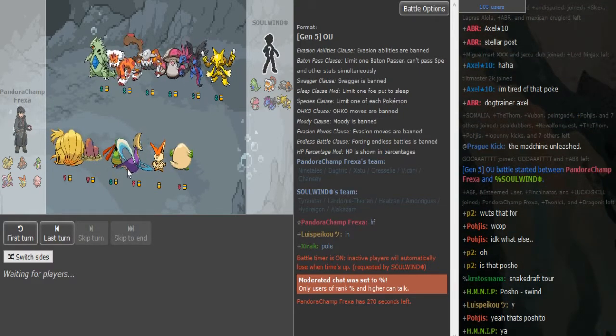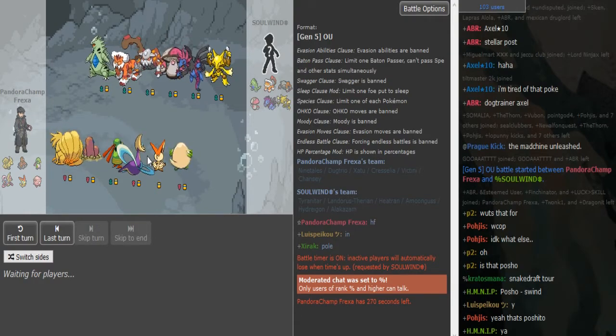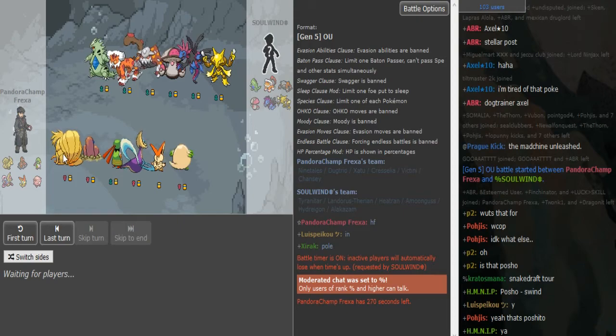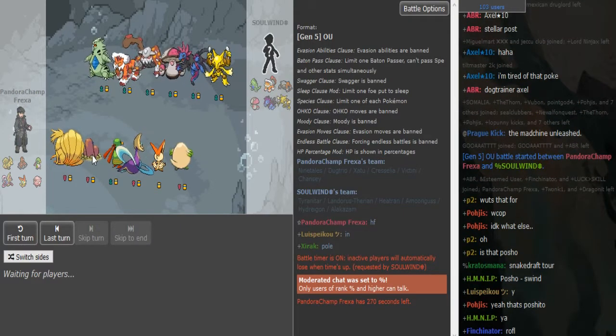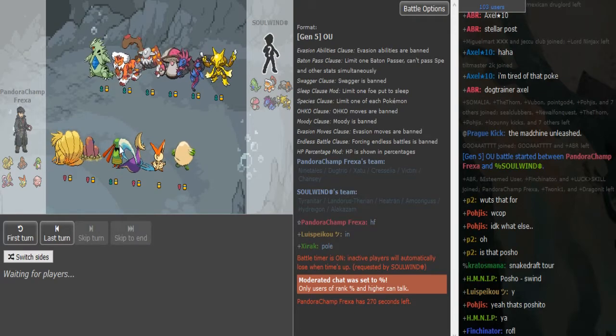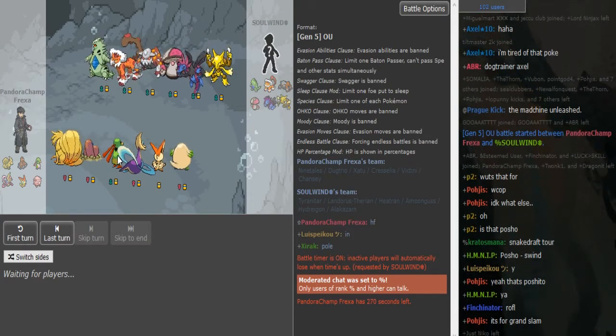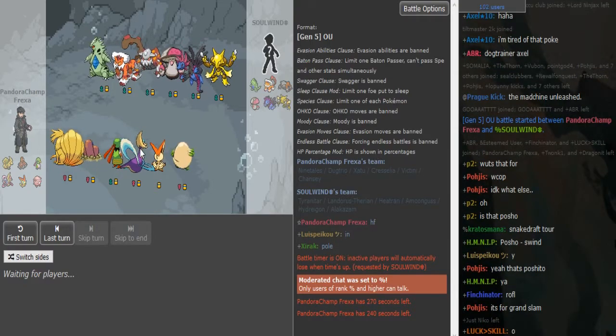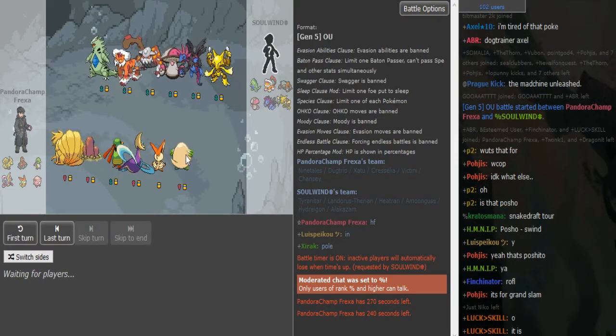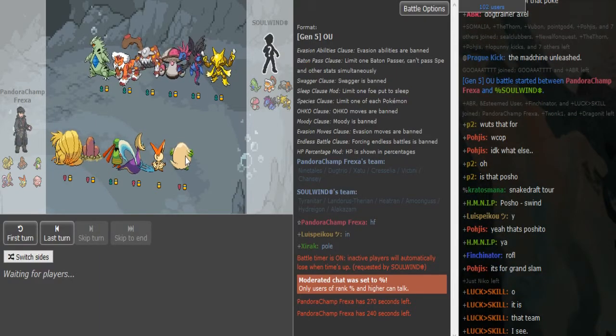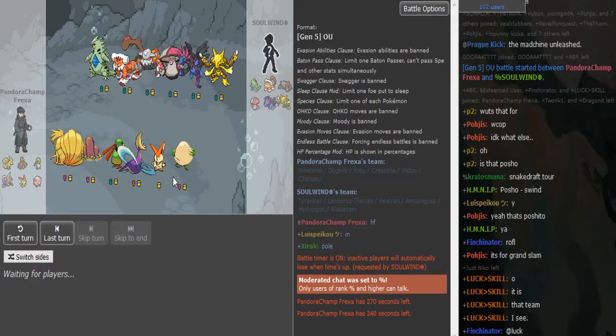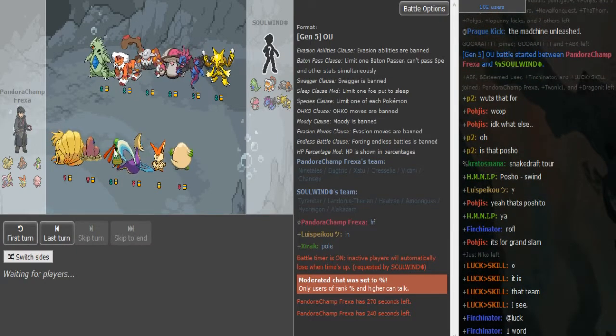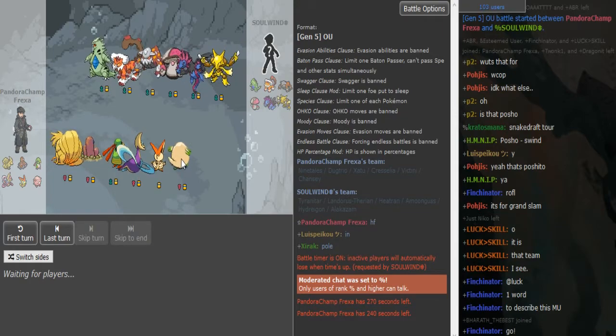He brought an interesting team to say the least. Oh my god, Chansey plus Treeco. Zatu as his only form of hazard control going up because it has magic bounce. If he didn't have the Chansey at the end of the team his Hydreigon switching would be the exit button, but yeah he has a Chansey so there's his Hydreigon switching.